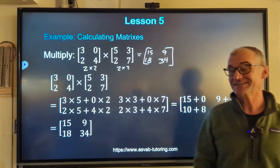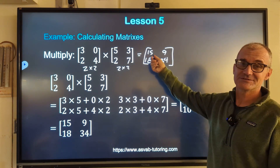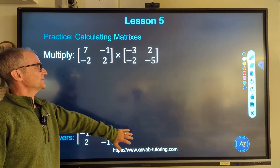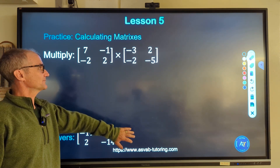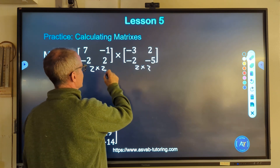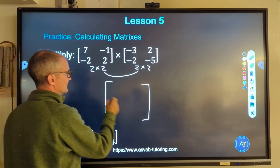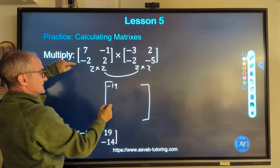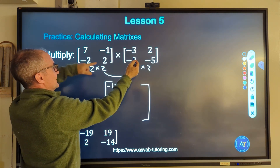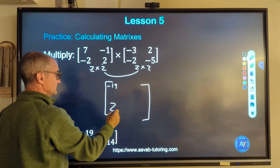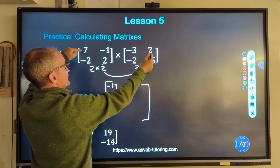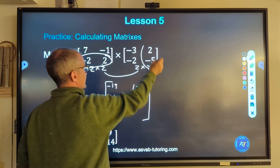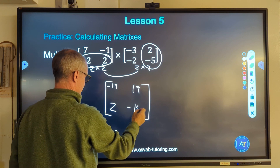Multiplying matrices is tricky — it takes a lot of practice. You've got to slow it down and think about which position you're computing, then take the corresponding row by column. Here's another practice problem. Pause and try it. We've got a 2 by 2 times a 2 by 2 — yes I can multiply them, and my result is a 2 by 2. First row, first column: negative 21 and 2 is negative 19. Second row, first column: 6 minus 4 is 2. First row, second column: 14 and 5 is 19. Second row, second column: negative 4 plus negative 10 is negative 14. The answer matrix is negative 19, 19, 2, negative 14.